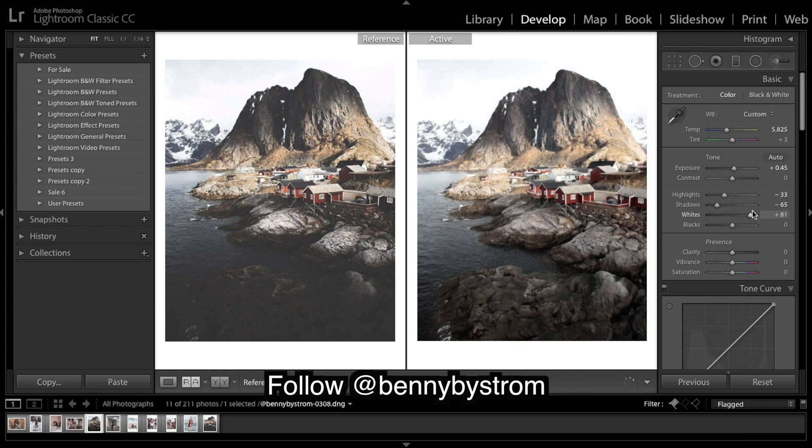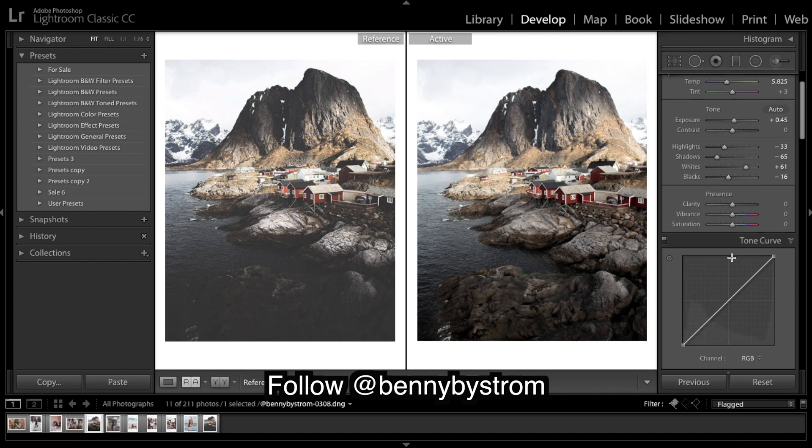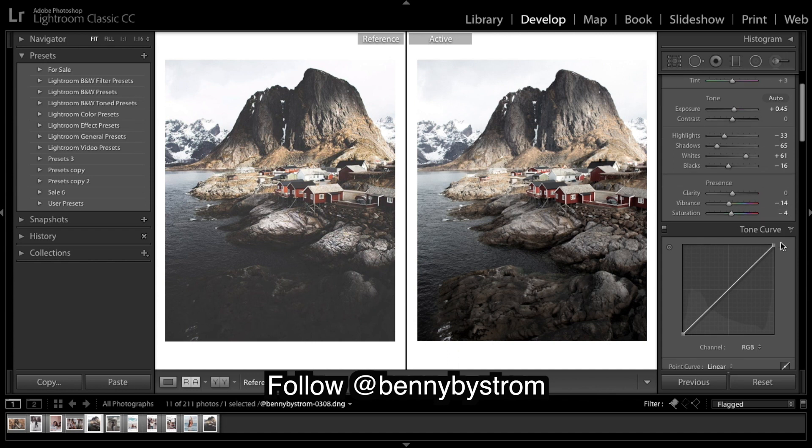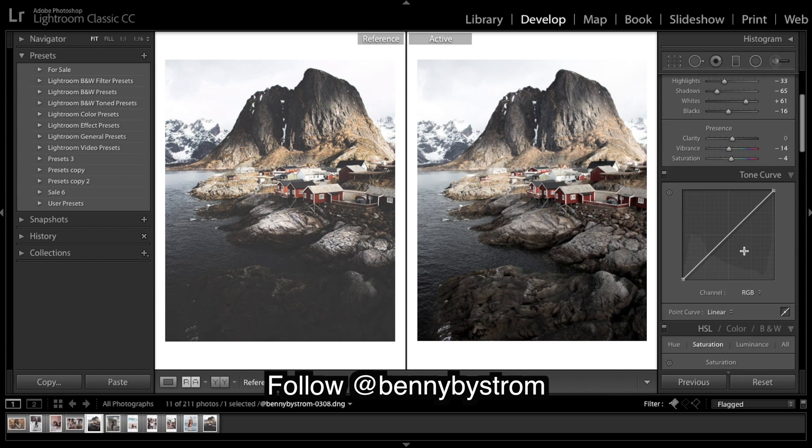And now bringing up the whites. As you can see what that's doing. And we've got to bring down our blacks. Vibrance, bringing down. So vibrance affects the mid-tones more, and saturation affects everything—the shadows, the highlights, the whole image.